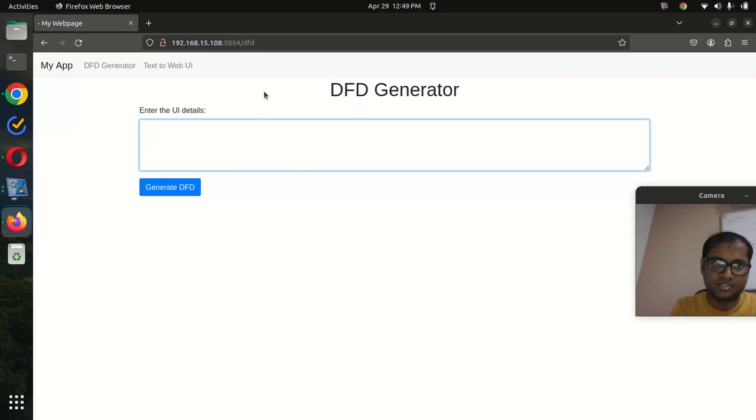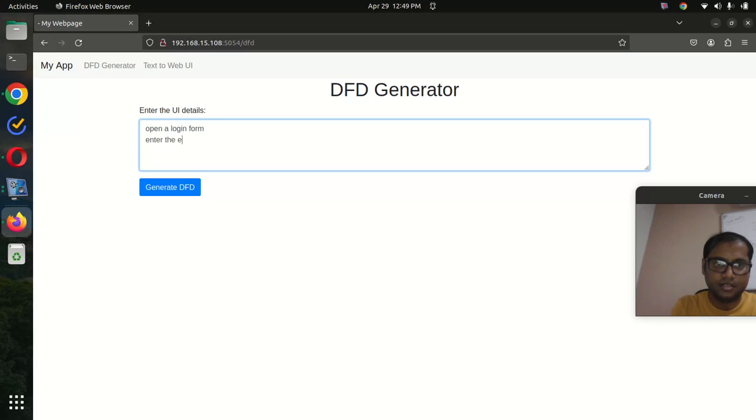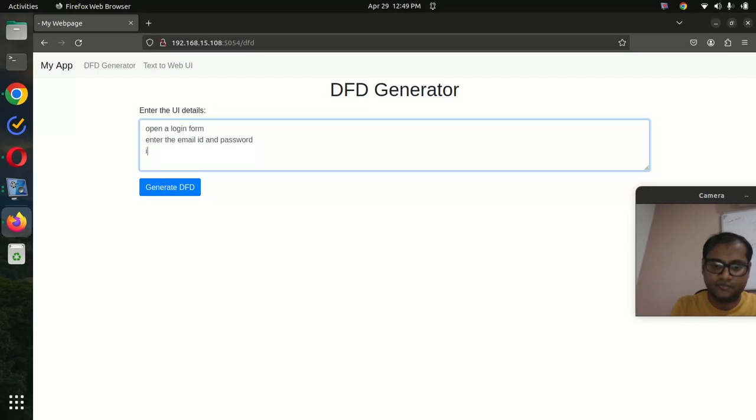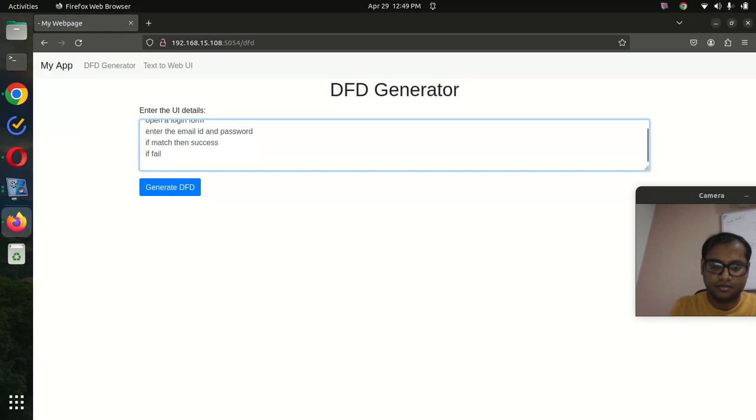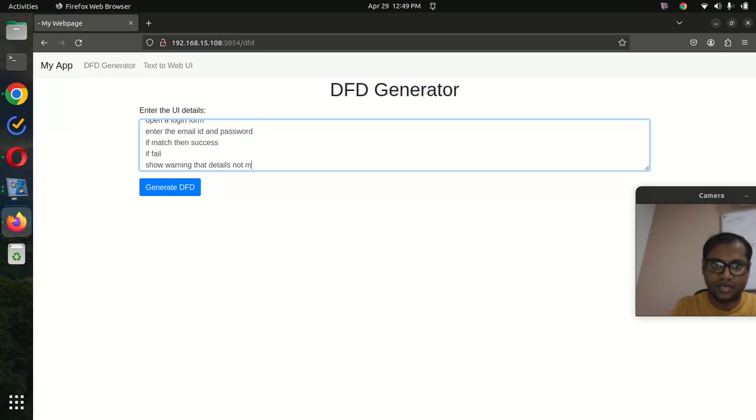Set: open a login form, enter the email ID and password. If match, then success. If failed, show warning that details do not match.